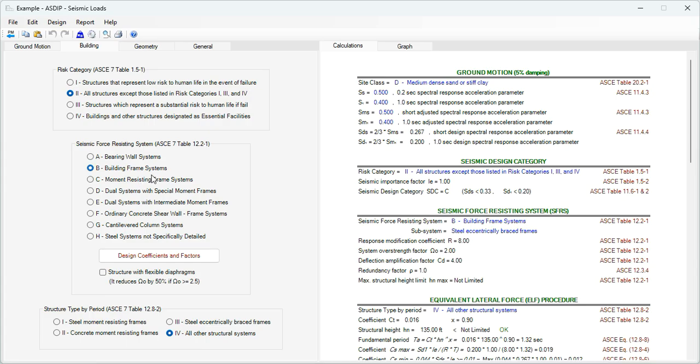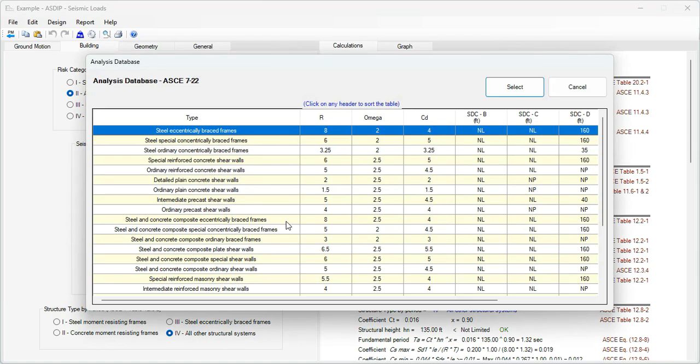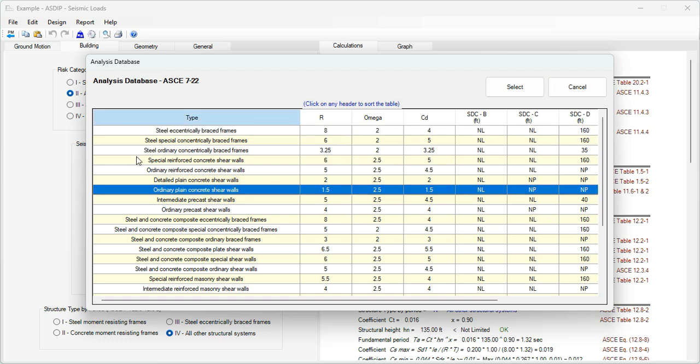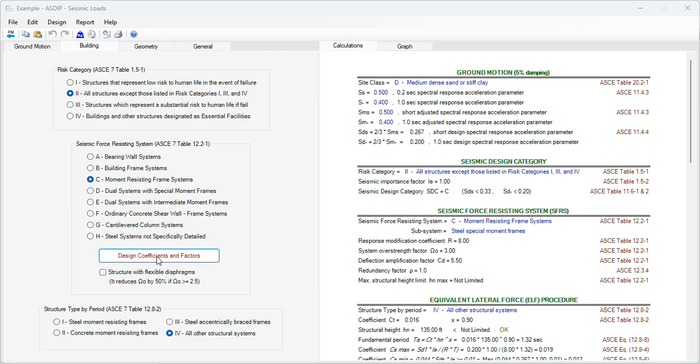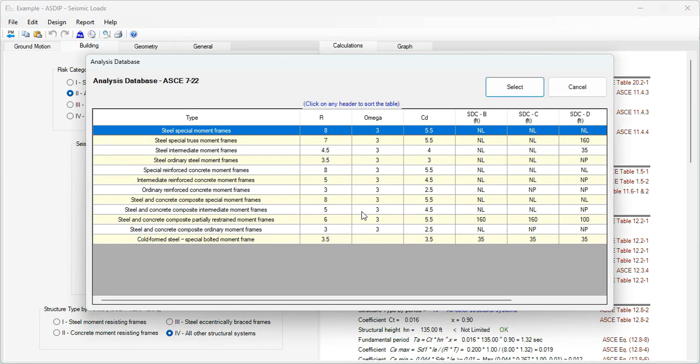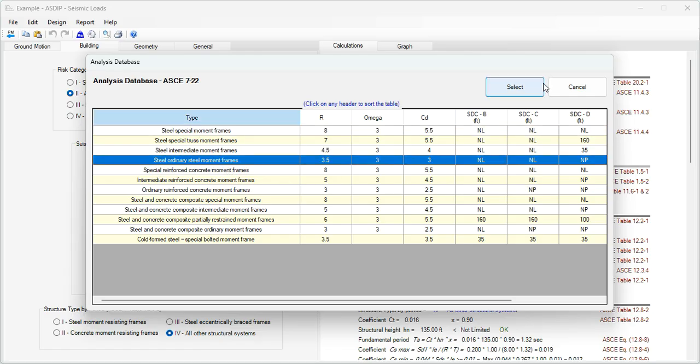Depending on the selection, you can click on this button and there's a sub-menu where you can select different options and the program will use these values from the database. For example, if I change here to moment resistance system and click again, there's a new table that shows different options.